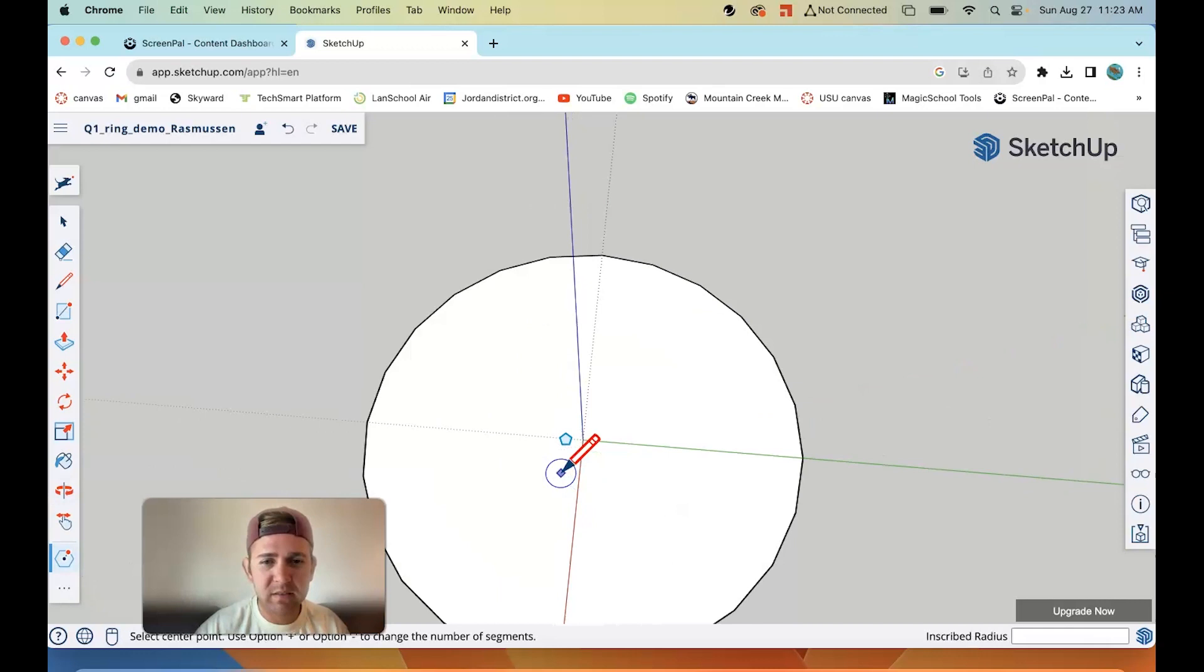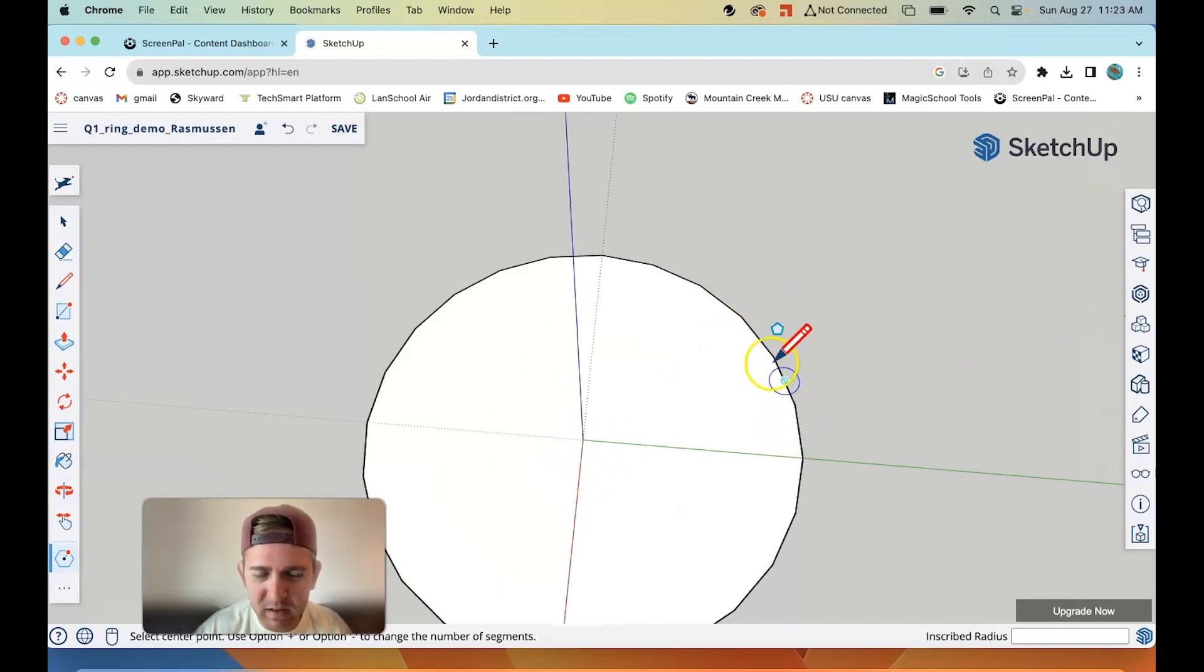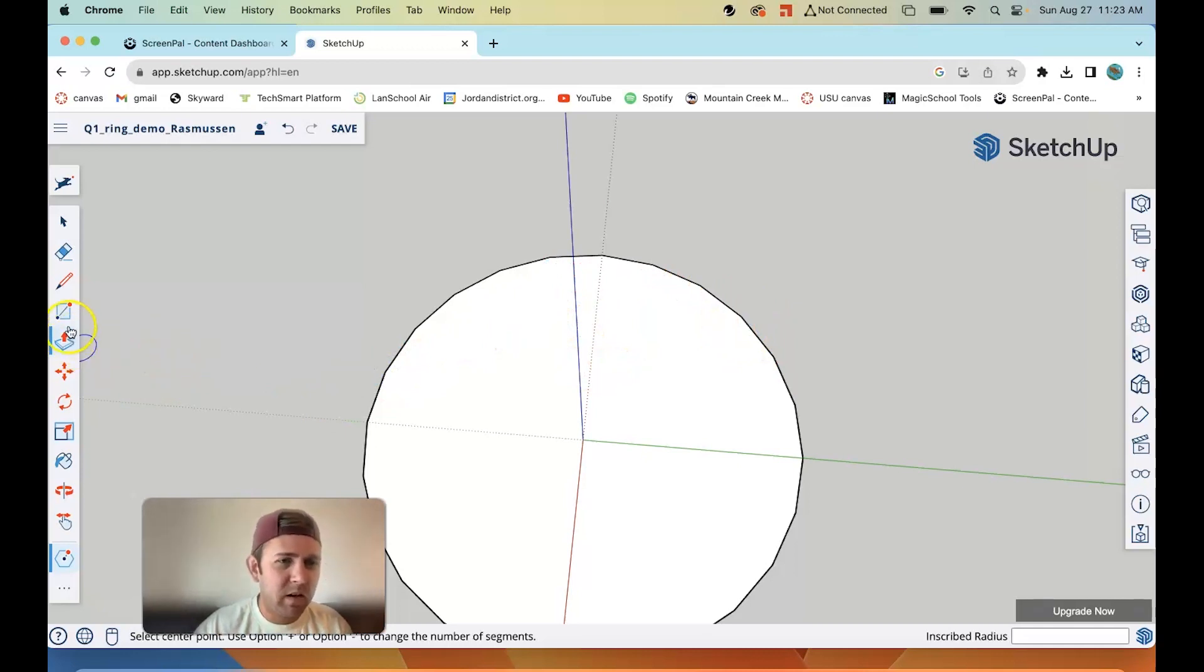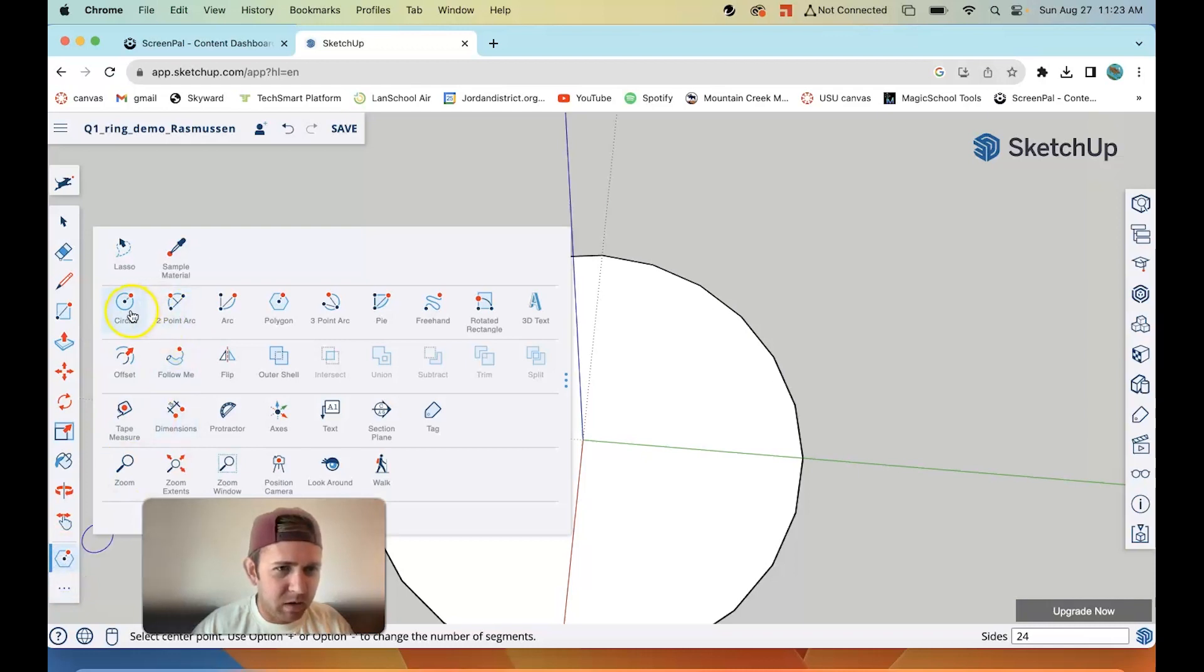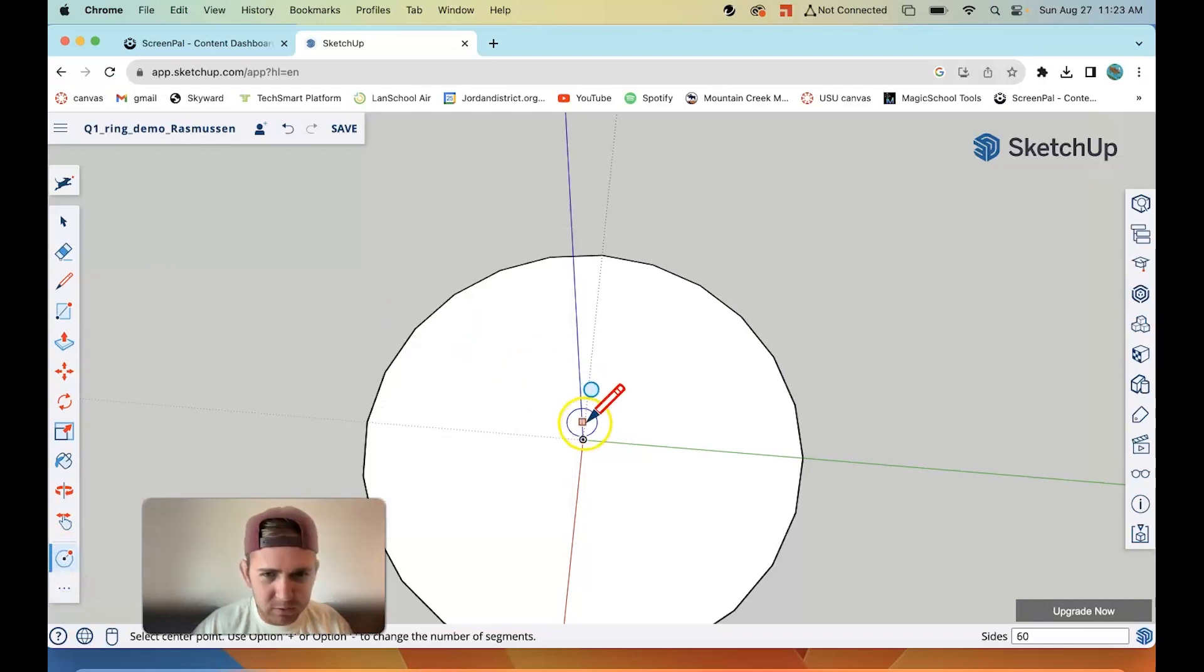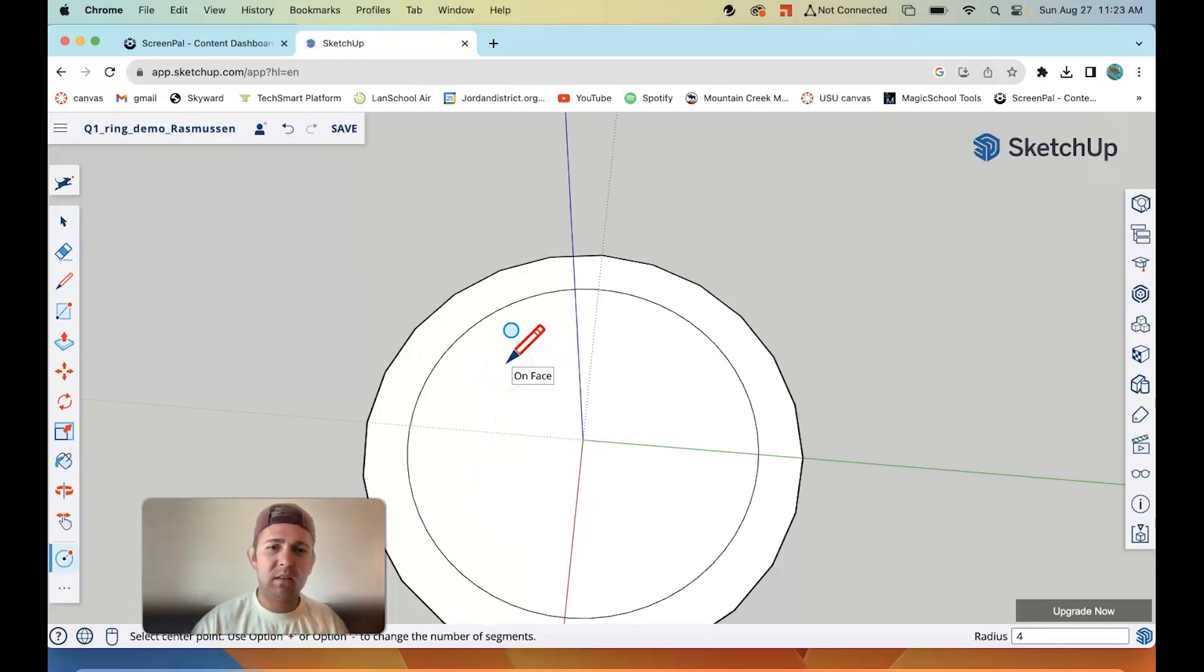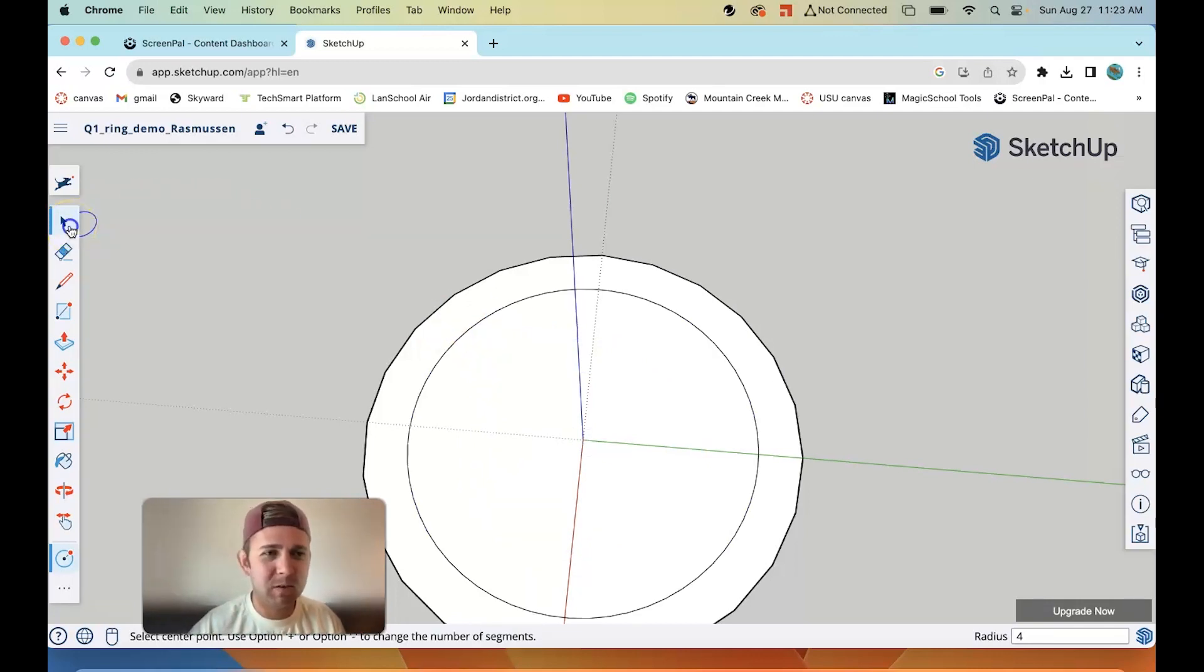24 sides. I'm going to click the center origin, start dragging out, go to 5 centimeters, type 5 on the keyboard and press enter. Now I got this shape. Notice it's got edges, unlike the circle. Now I'm going to go back to the three dots on the bottom, go to circle tool. Now make an inside circle that's four centimeters in radius.